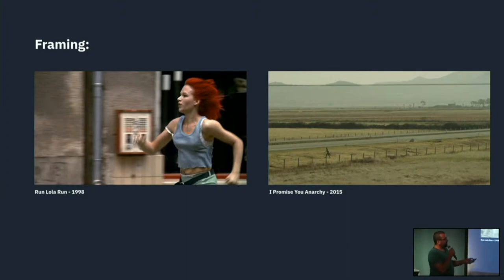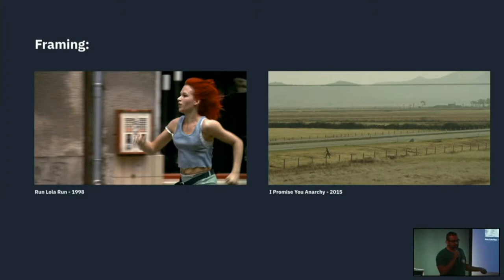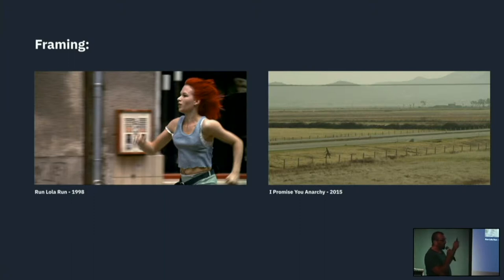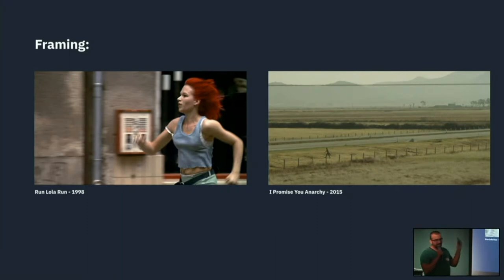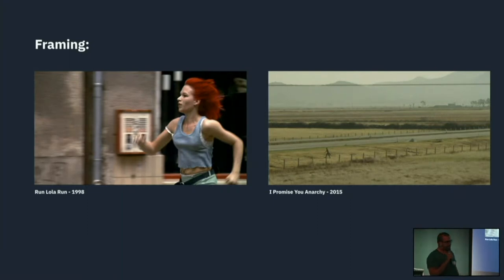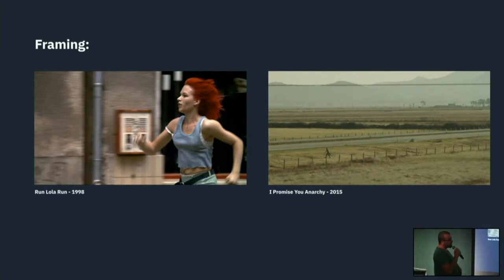In I Promise You Anarchy, a character has lost contact with his lifelong friend in Mexico City and is walking back to the city in a huge frame. His movement is so insignificant — the whole thing is hopeless. There's no way he's going to find his friend, because his friend actually moved to the US and he doesn't know it.